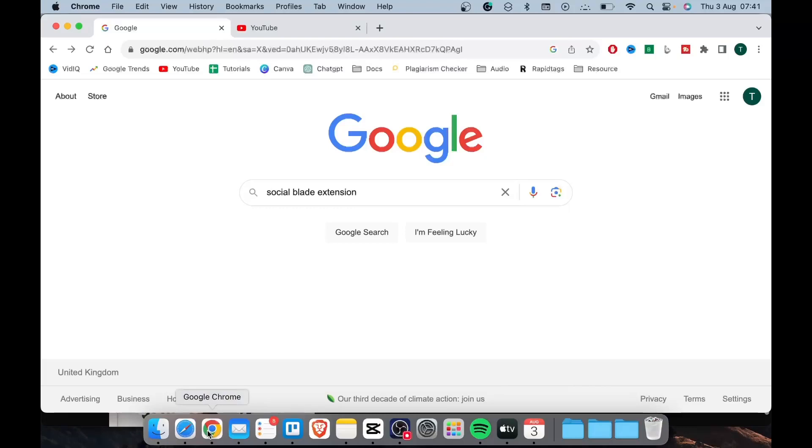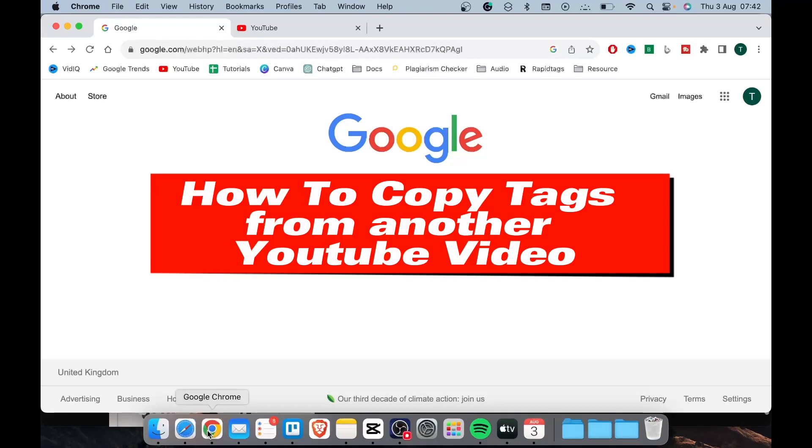Hi guys, welcome to my new channel. In today's video I'll be showing you how to copy tags from another YouTube video. This is going to be real quick.